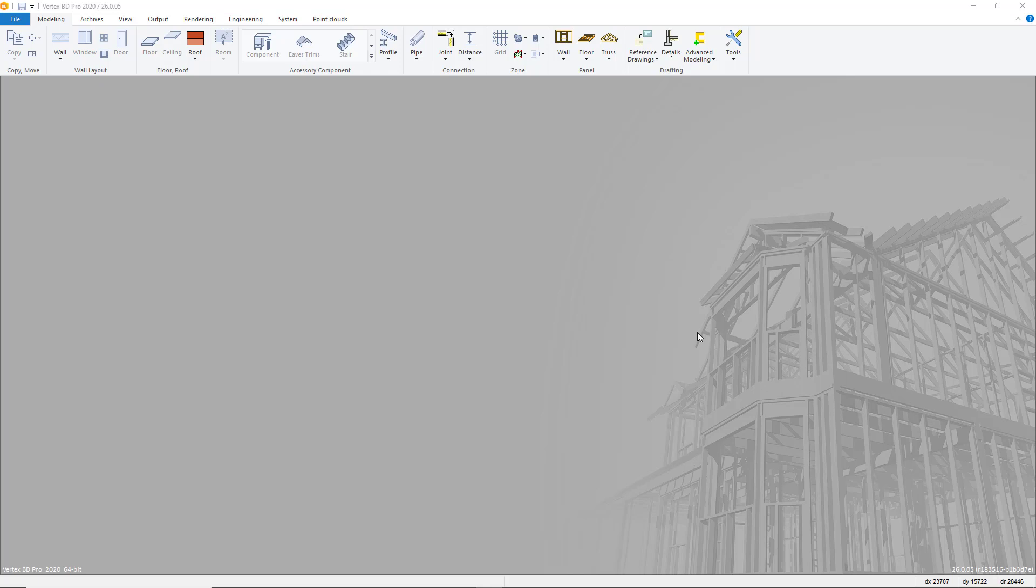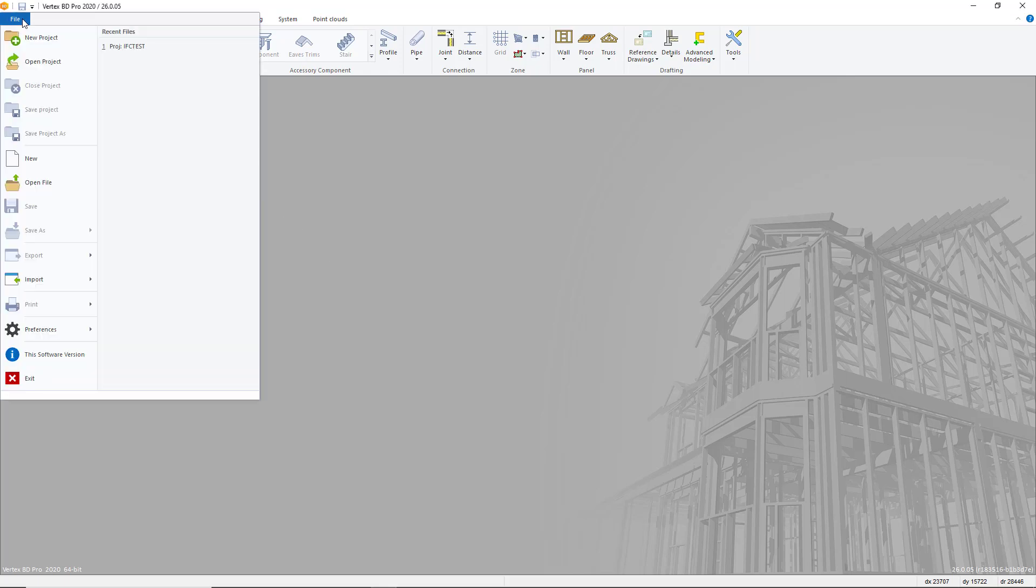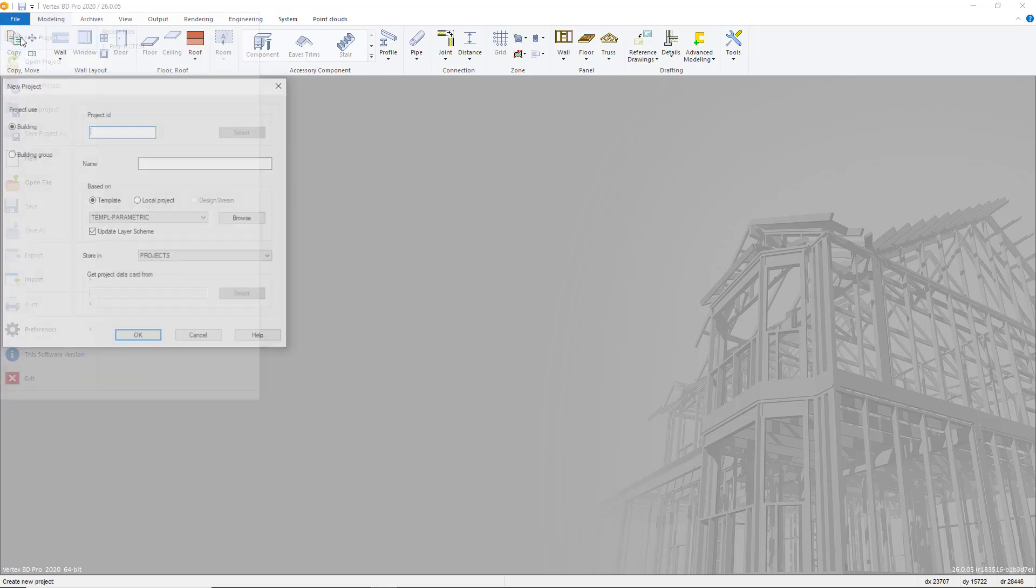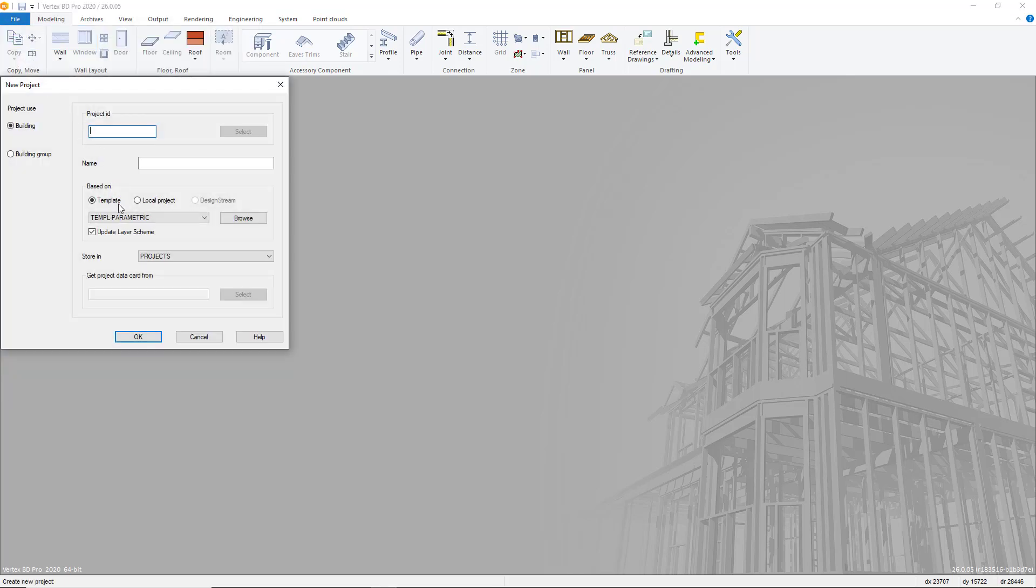The process to import an IFC model is split into two parts. The first part that we will go through in this video is importing the IFC as a reference model. In the next video we will go through the process of converting the IFC model into a physical model by utilizing the conversion tools within VertexBD.